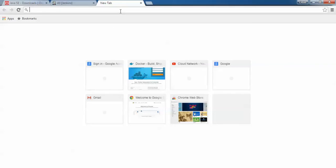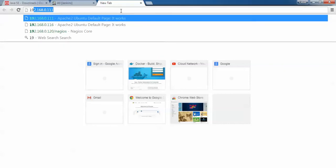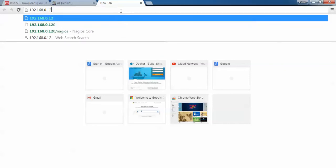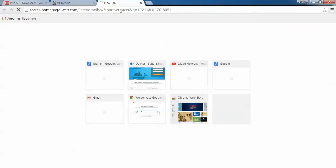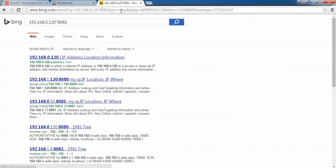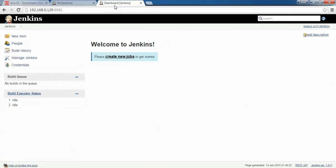After saving, go to your browser and type the IP address — for example 192.168.0.120 — followed by colon 8081, and press Enter. You can see the Jenkins dashboard coming up on screen. Instead of the IP address you can also type a domain name, followed by colon 8081 with the port number.